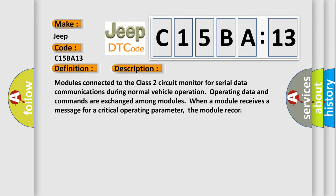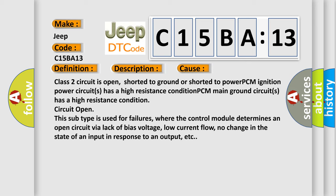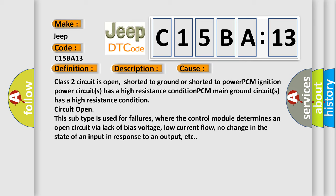This diagnostic error occurs most often in these cases. Class 2 circuit is open, shorter to ground or shorter to power. PCM ignition power circuits has a high resistance condition circuit open. This subtype is used for failures, where the control module determines an open circuit by a lack of bias voltage, low current flow, no change in the state of an input in response to an output, etc.